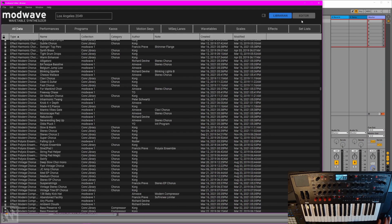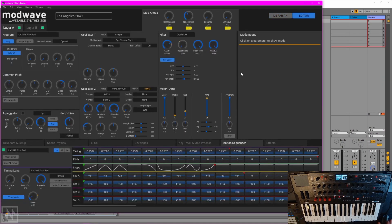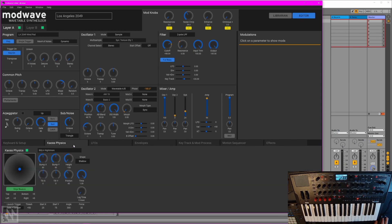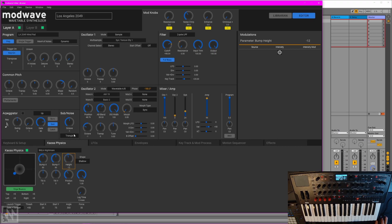Back over here in the editor, one thing you'll notice is just how accessible everything is. Things like chaos physics parameters that are normally tucked under menus are all right here on the surface. Really nice, really accessible, and it gives you a good idea of just how deep the synth is. There's a lot of stuff to look at here.